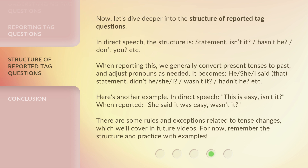Here's another example. In direct speech: 'This is easy, isn't it?' When reported: 'She said it was easy, wasn't it?' There are some rules and exceptions related to tense changes, which we'll cover in future videos. For now, remember the structure and practice with examples.